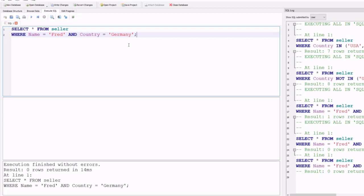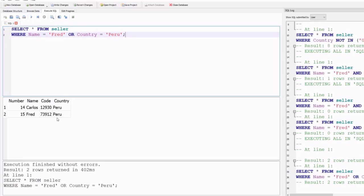Replacing the AND operator with OR gives a different output. The OR operator selects a record if any of the conditions is true. Using name = 'Fred' OR country = 'Peru', the result set selects all fields from the seller table where name equals Fred or country equals Peru.